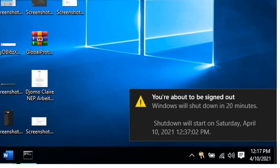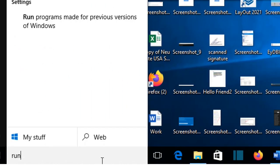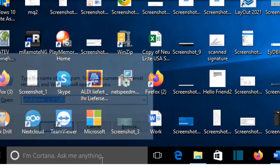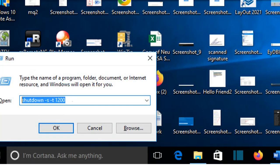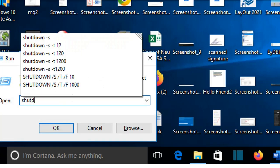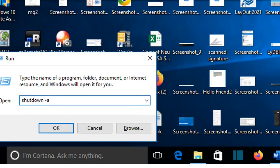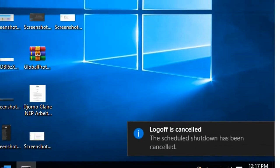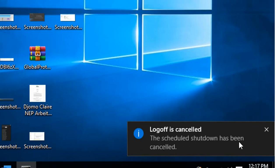If you want to cancel this timer, you open again Run and then you write shutdown -a, which stands for abort. And then we press OK and it will show this sign here: log off is cancelled, the scheduled shutdown has been cancelled.